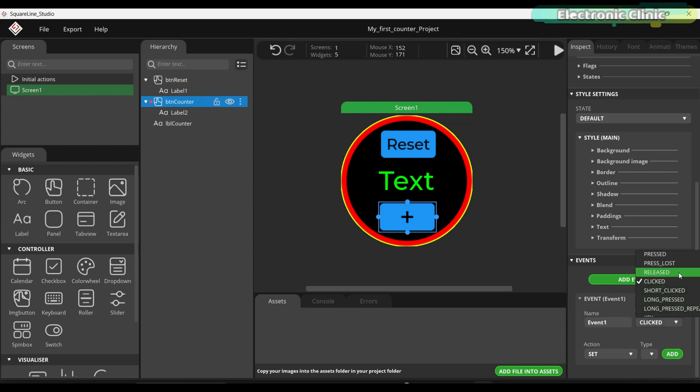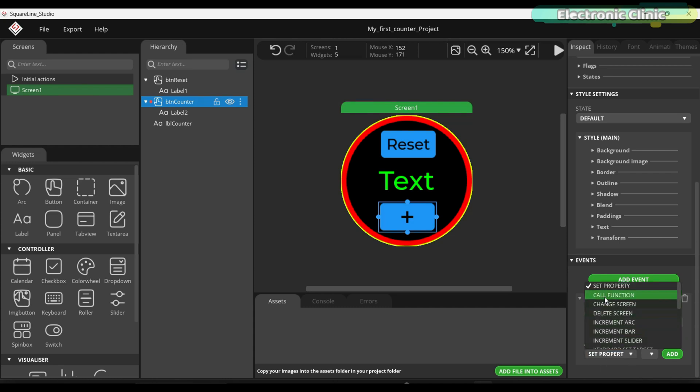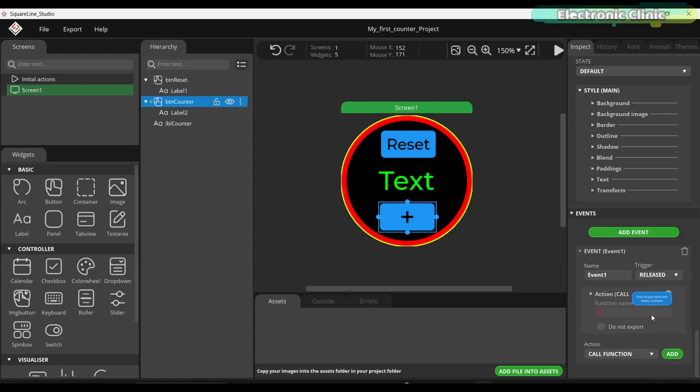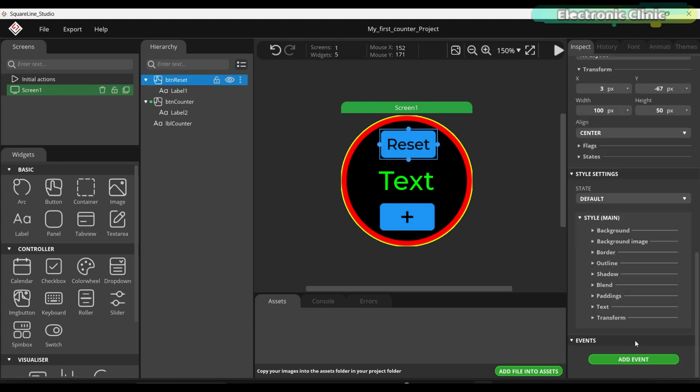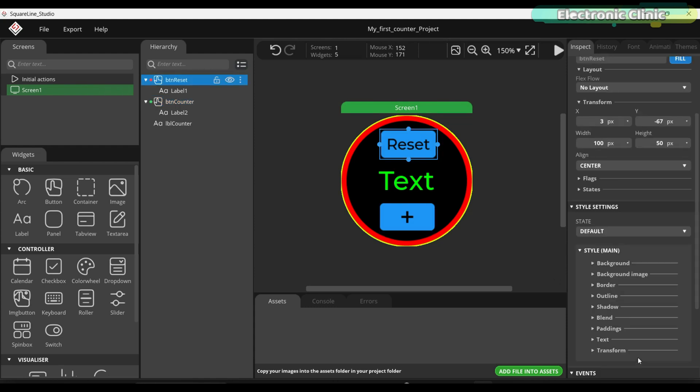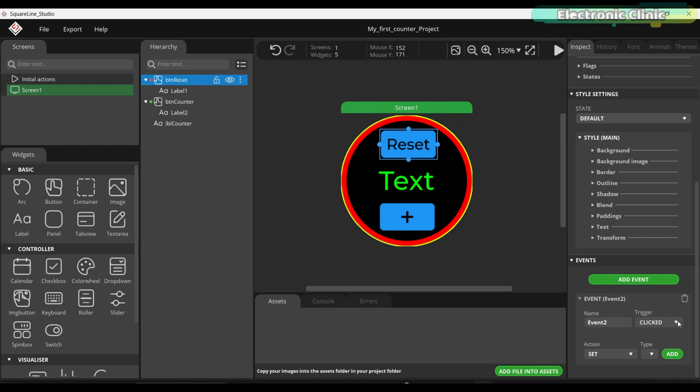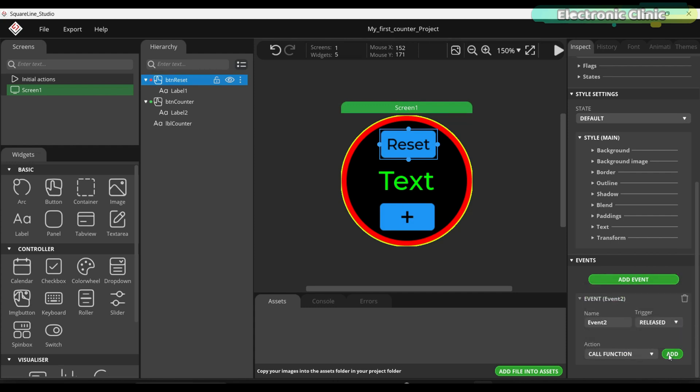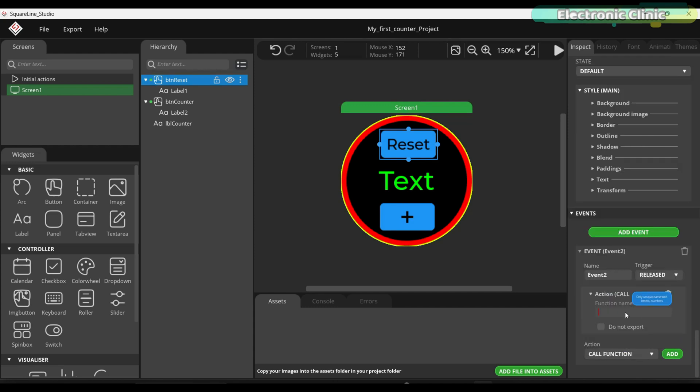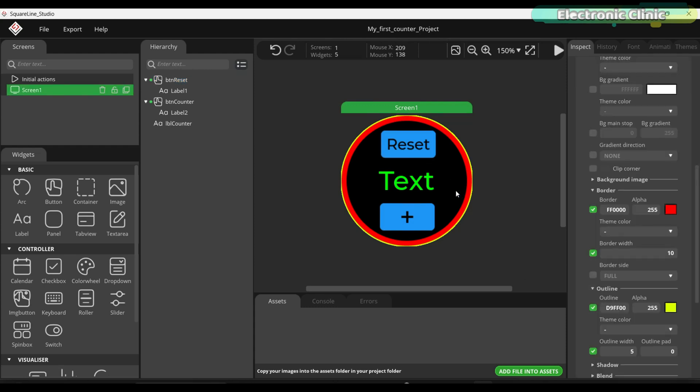I want to increment the counter when I release the button. Under action I am going to select call function. Next click the add button and type the function name. Make sure to check the box next to do not export. Now follow the same steps for the reset button.